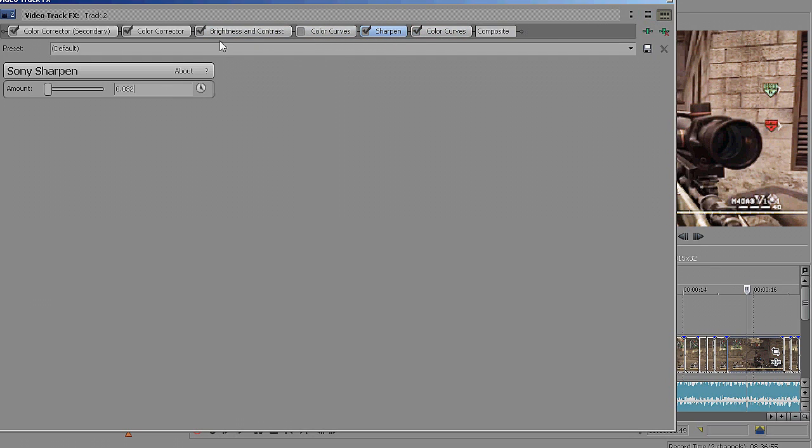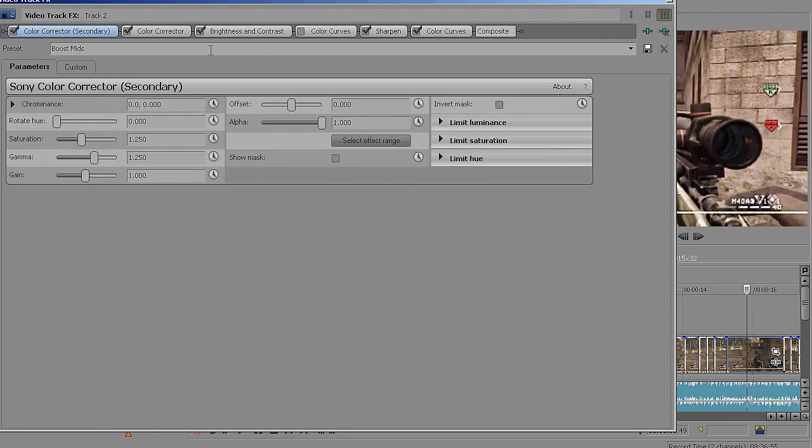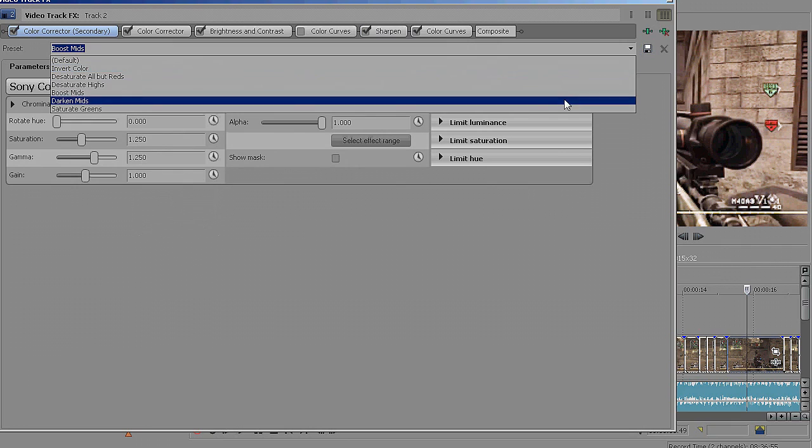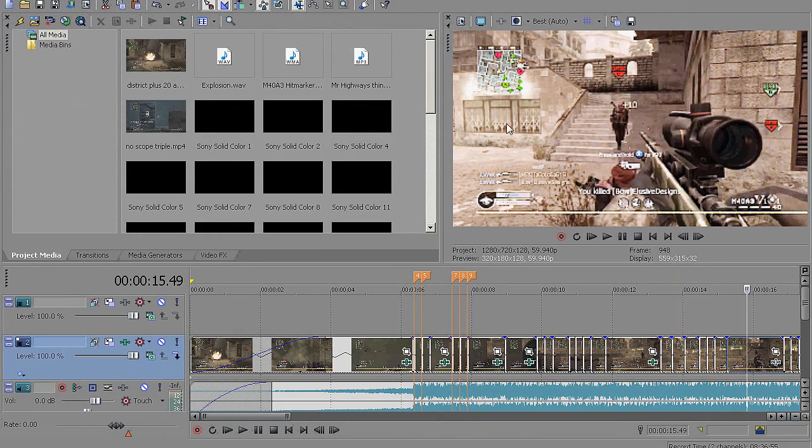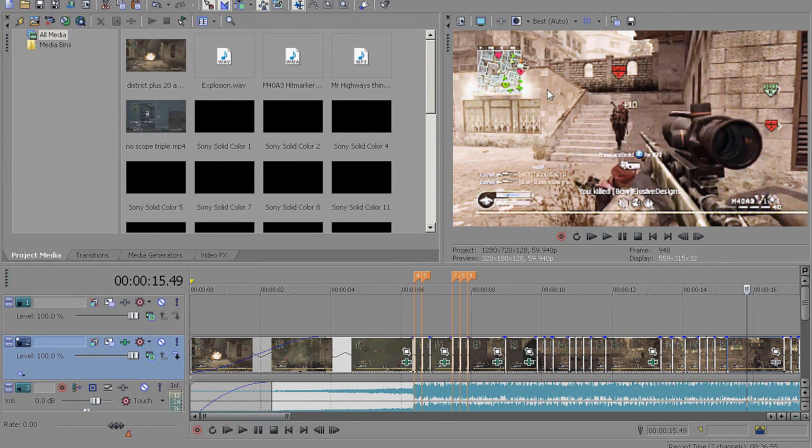And another thing you could add in your video is the effect color corrector secondary. And then hit the preset boost mids. This just brings up the colors a little bit more, and I really like the way it looks. Just play around with it if you like it. Keep it. If you don't like it, take it off. And then once you're done with that, you are ready to render. So just hit render as.